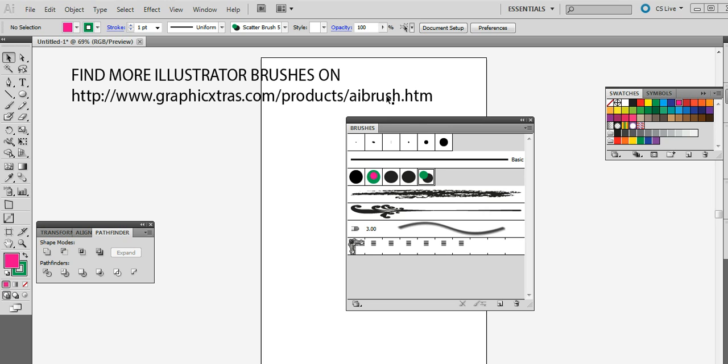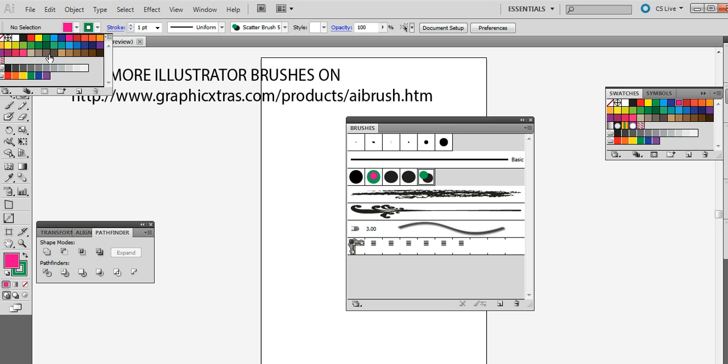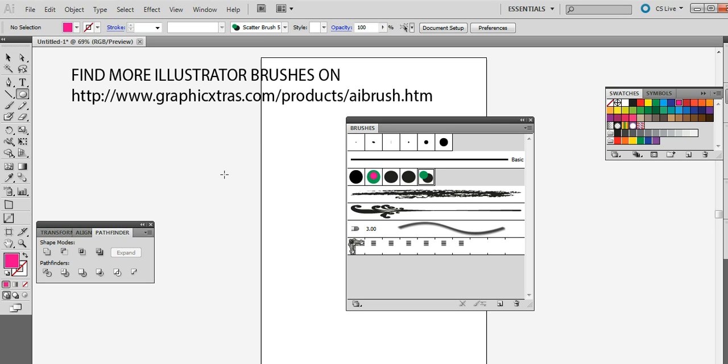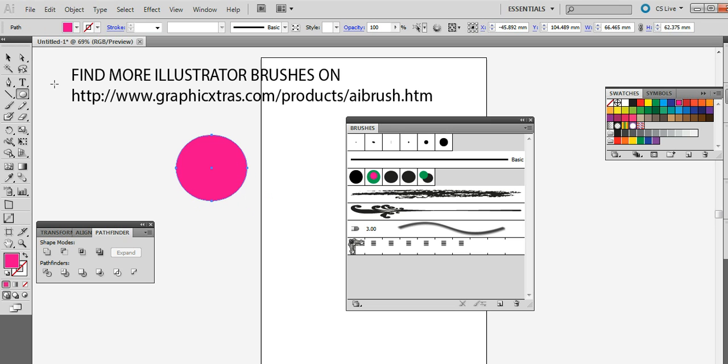Right, now I'm just going to quickly create a path in Illustrator. I'm just going to quickly get rid of that stroke. So I'm just going to create a basic circle and it's currently pink.